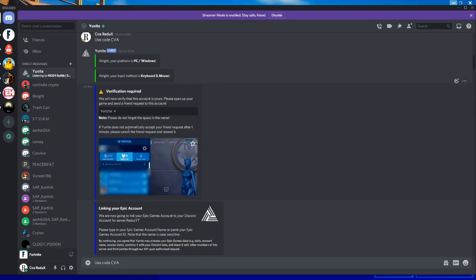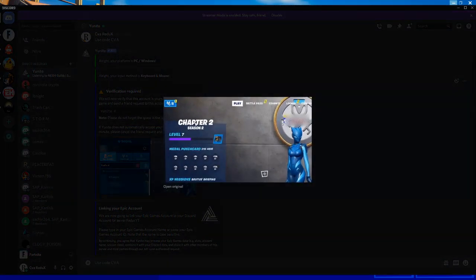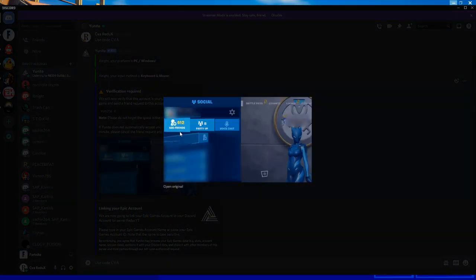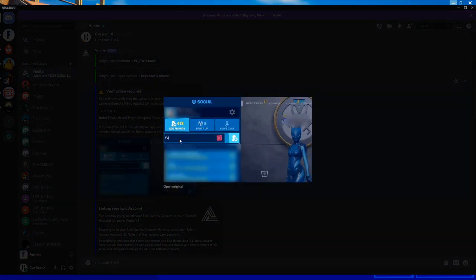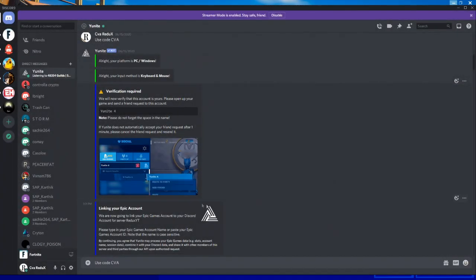After that, you have to invite Unite bot to your lobby, and that's it. Your epic account successfully registered with Unite bot. Now you can join SIVA Redux fun custom games.